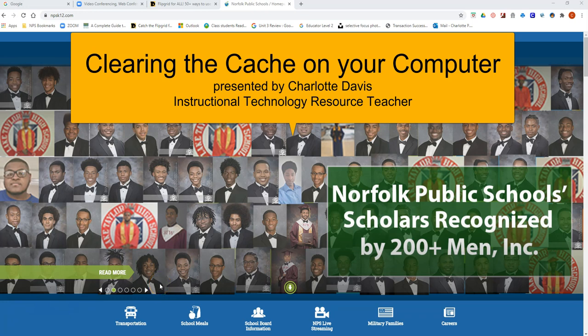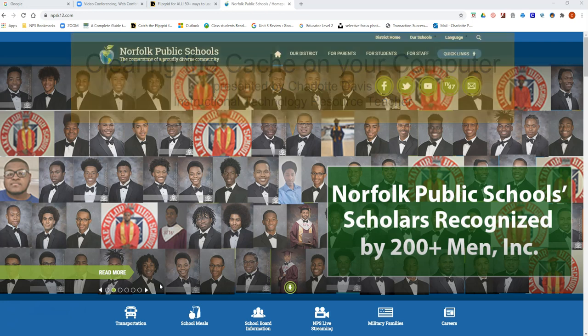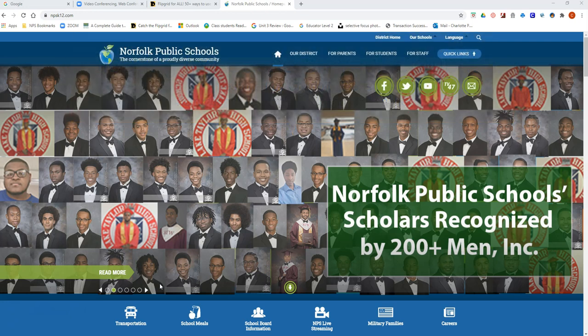Hello, my name is Sharla Davis and I'm an ITRT for Norfolk Public Schools. Today I'm going to be walking you through the steps of clearing the cache for your computer.